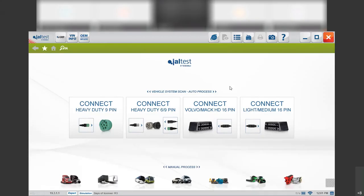Good morning everyone. Here we are going to have today the webinar about AGV. We are going to show the AGV module so you can see all the different things that we can do with agricultural tractors and you can have a quick overview about our software.